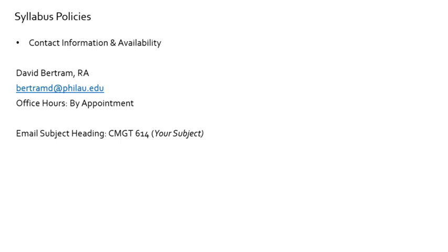On to the syllabus and my contact information and availability. Email is the best way to contact me. My email is bertramd at philau dot edu. For office hours, I'd like to start by keeping them by appointment as you settle into the course over the next couple of weeks, and then circle back to see what best suits you. We can work on a one-on-one basis or set up something more structured if needed. When you email me, please use the subject heading CMGT 614 to help me keep my digital life in order.